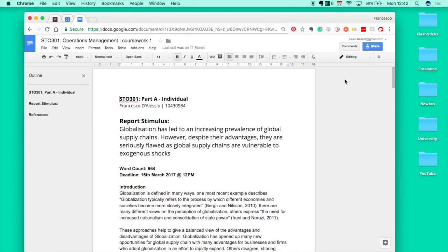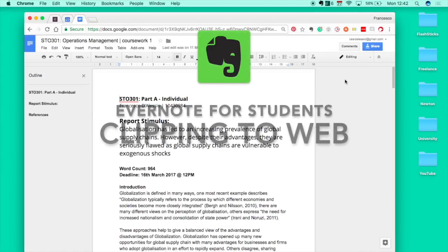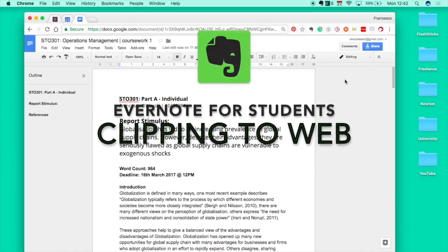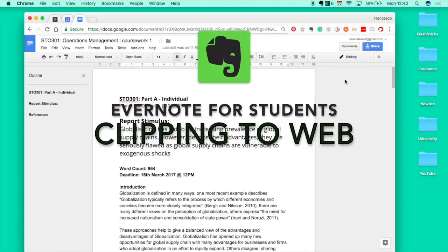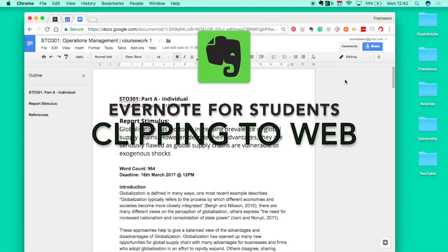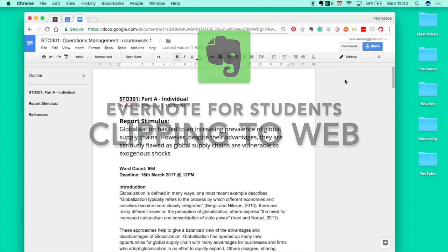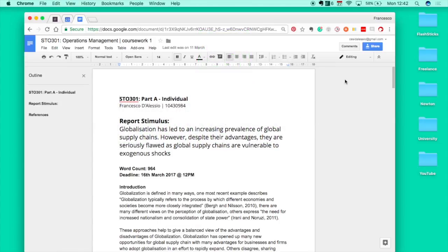Hello everyone, welcome to another video. It is Francesco here, you are watching episode 4 of the Evernote for students series. In today's video we're going to do something very exciting and look at the ways that you can clip into Evernote.